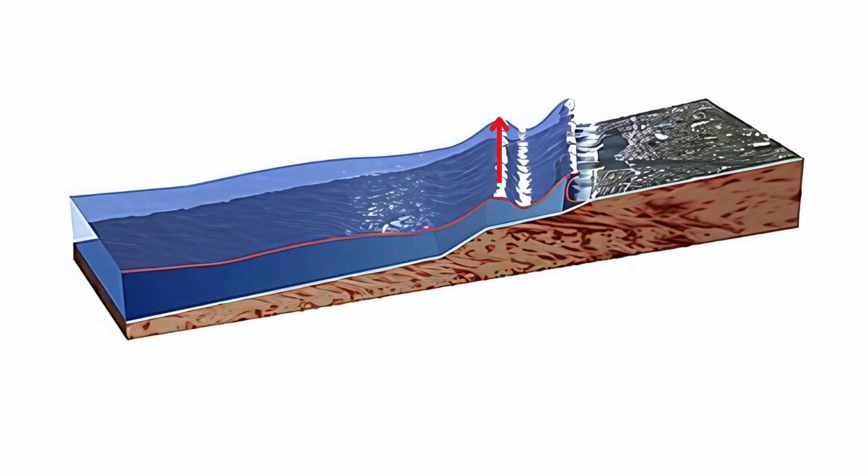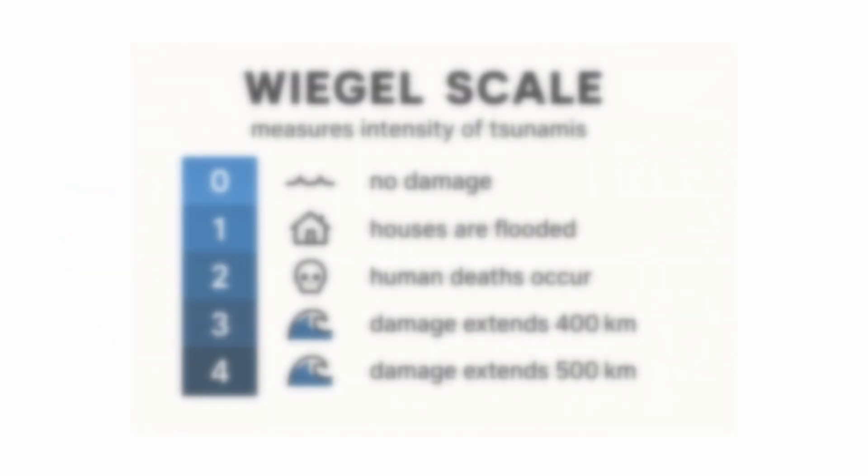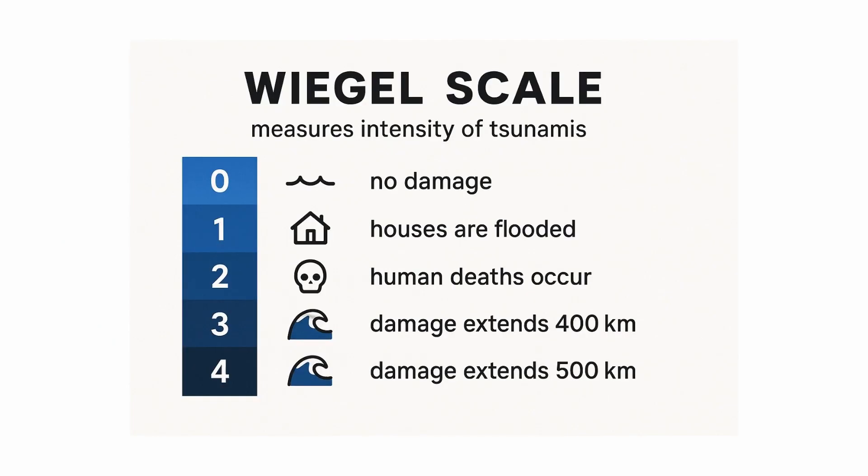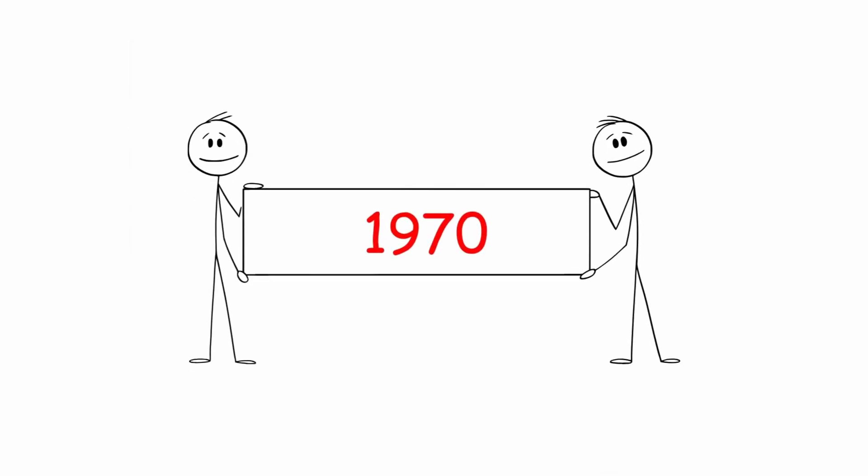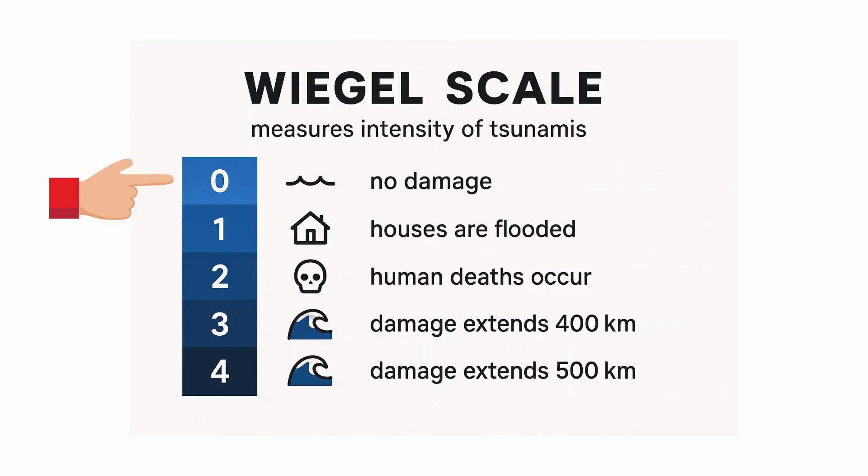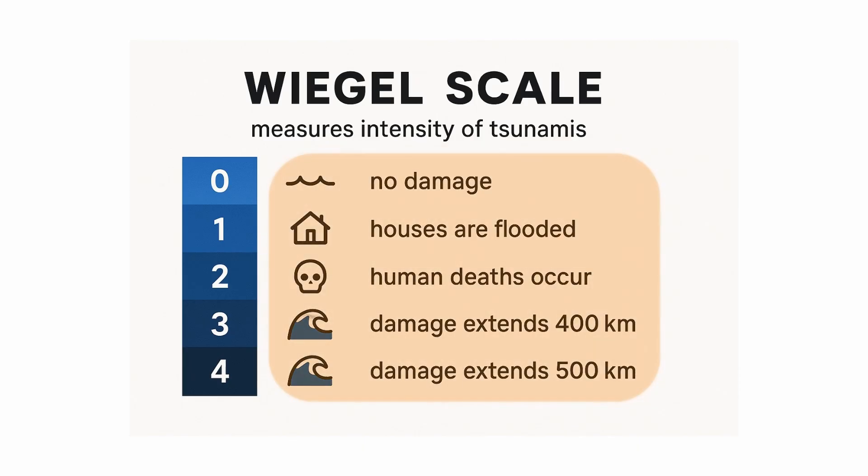The energy of a tsunami depends on its height, its wavelength, and the length of its front. The Weigel Scale is a graded scale that measures the intensity of tsunamis. Proposed in 1970, the Weigel Scale grades range from 0 to 4, with each grade implying different damages.